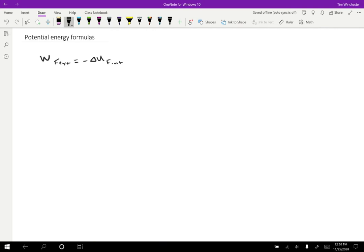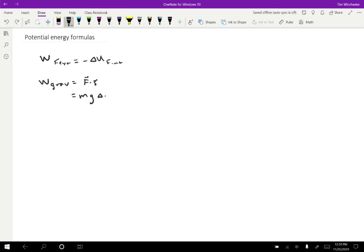Okay, so let's start with gravity. The work done by gravity is going to be equal to the force times the displacement with an appropriate cosine theta. Well, the force is just going to be the weight, so mg. And the displacement is going to be the change in height of the object. So sometimes we use delta H, sometimes delta Y, I'll try to use Y to be consistent.